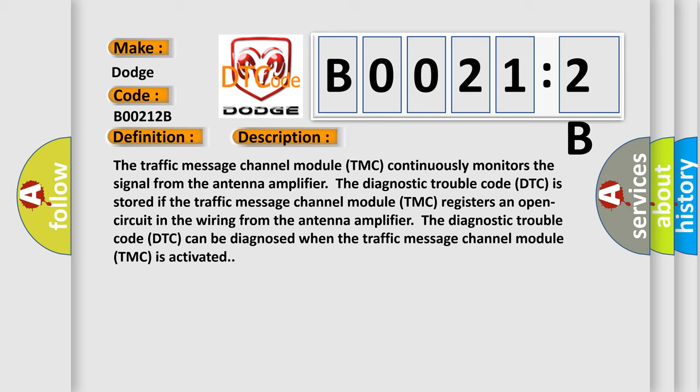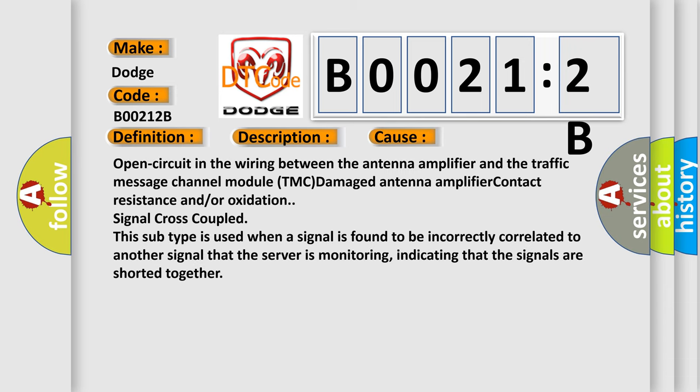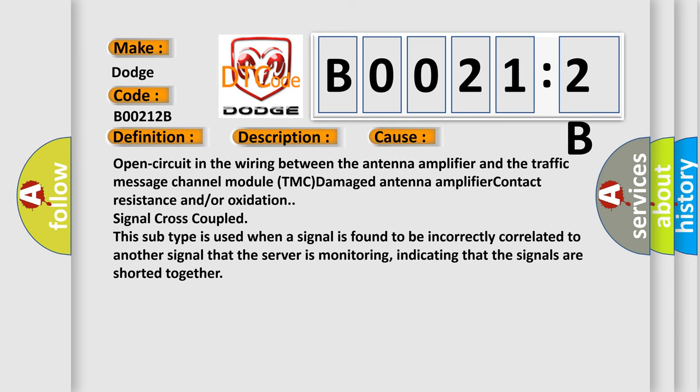This diagnostic error occurs most often in these cases: open circuit in the wiring between the antenna amplifier and the traffic message channel module TMC, damaged antenna amplifier, contact resistance and/or oxidation, signal cross coupled. This subtype is used when a signal is found to be incorrectly correlated to another signal that the server is monitoring, indicating that the signals are shorted together.